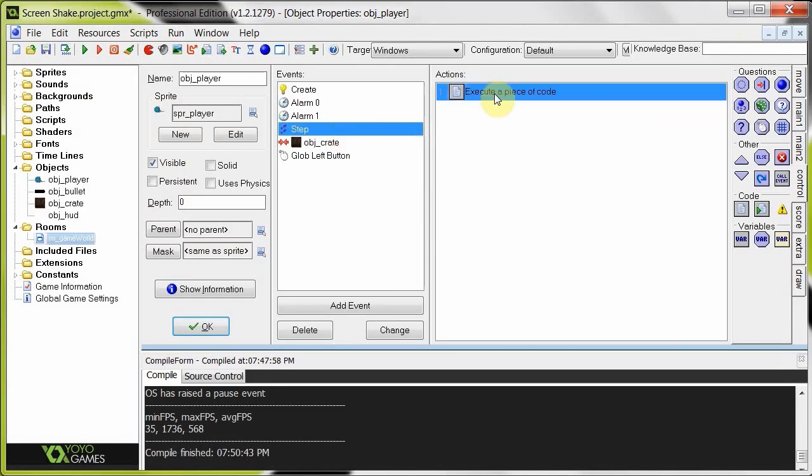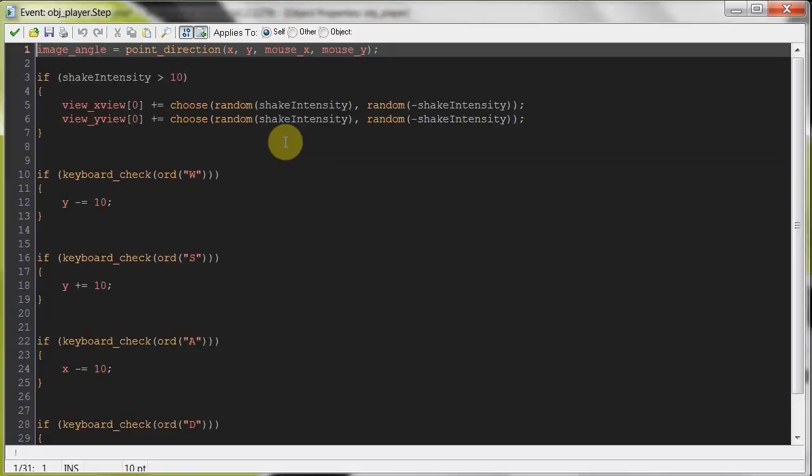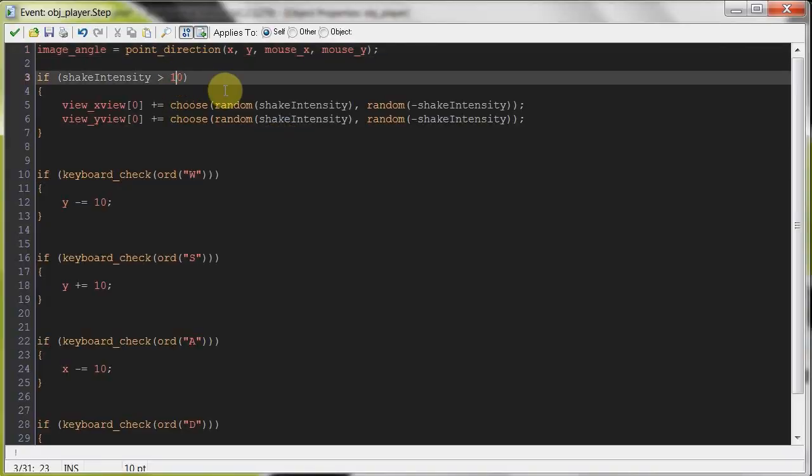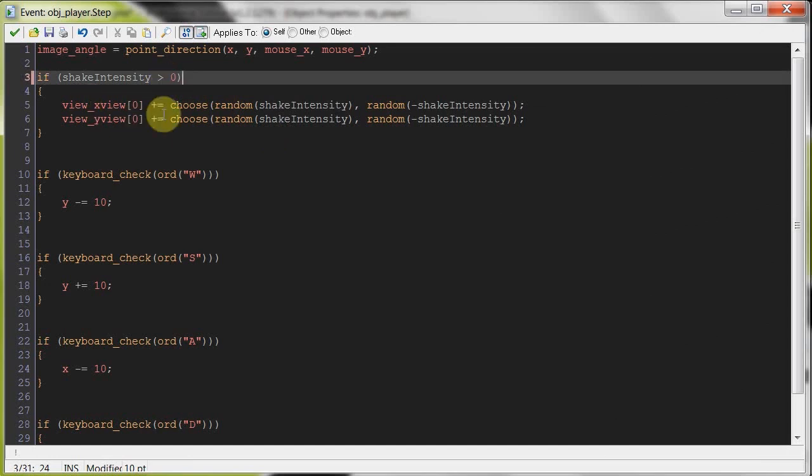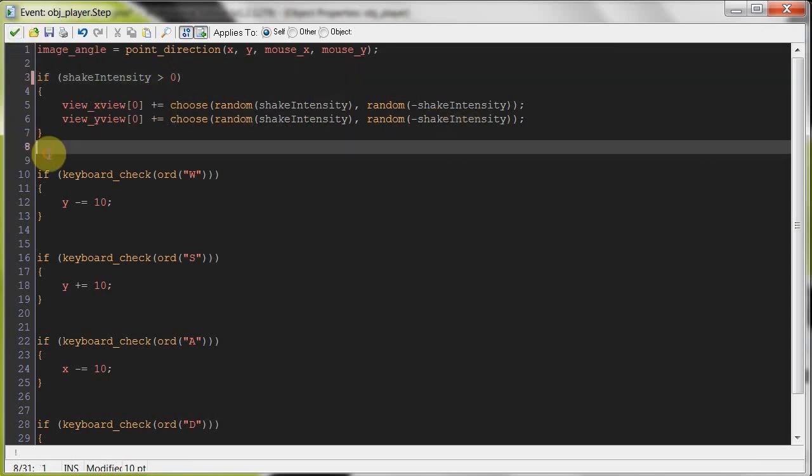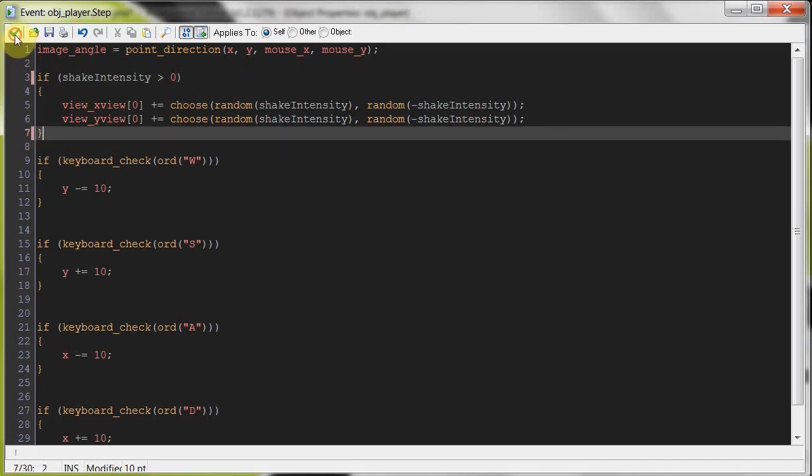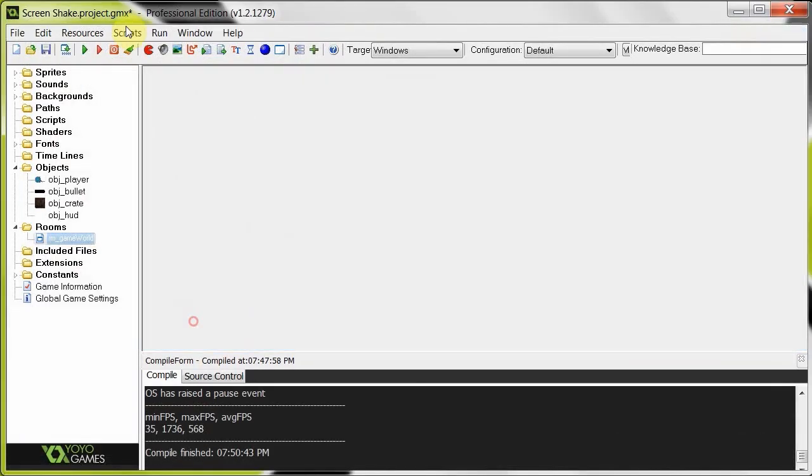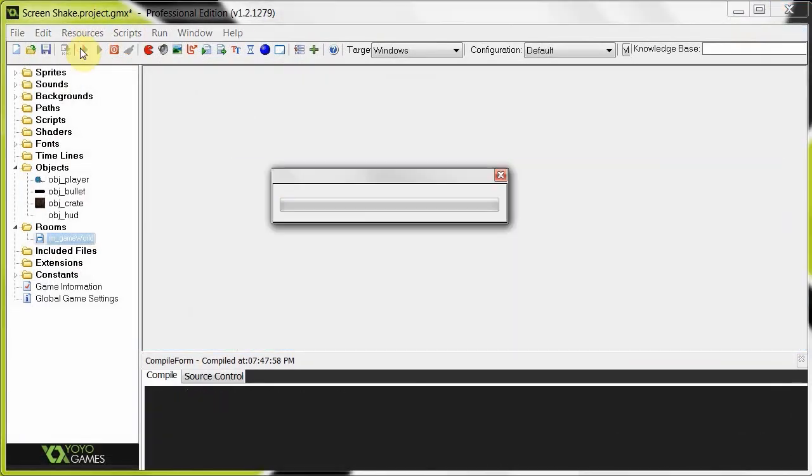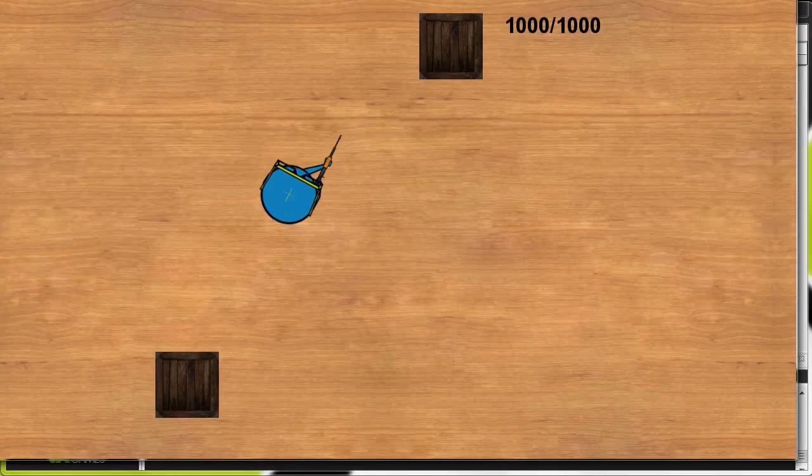As long as the step is greater than zero - this is supposed to be zero, not ten - as long as it's greater than zero, then it's going to shake about randomly. And as long as there's a view enabled, this should work nicely. So let's test it out. Okay, so here we are again.